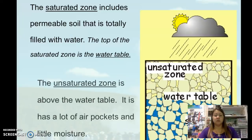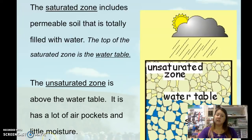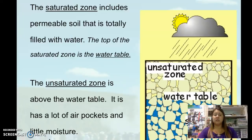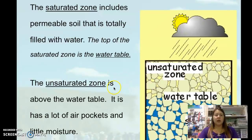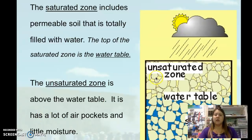The other zone is the unsaturated zone. Think about a dry sponge before it's put into water — it doesn't have water, or has very little water in it. The unsaturated zone is at the top, right above the water table. It's going to have a lot of air pockets in it, which you can see in the sections between the rock particles.